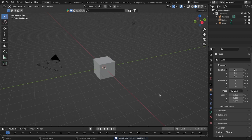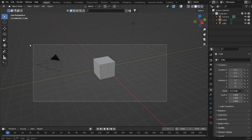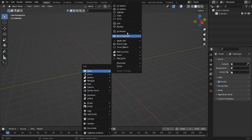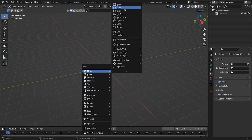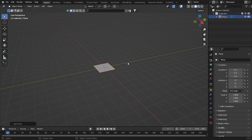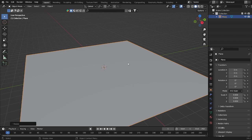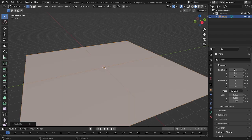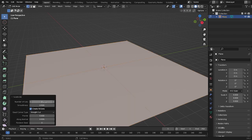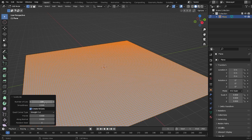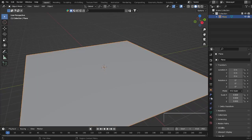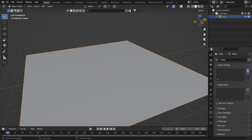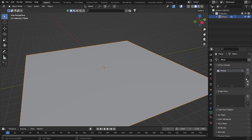All right guys, so here we are. First of all, I want to delete all of this. Click X, add a plane here, scale it, then click 9, click Tab, subdivide. I want to make it perfect, so I want to add something like 100 subdivisions — you can do it like 50 or something like that. Here we are in the vertex group, I want to just add more, something like one.